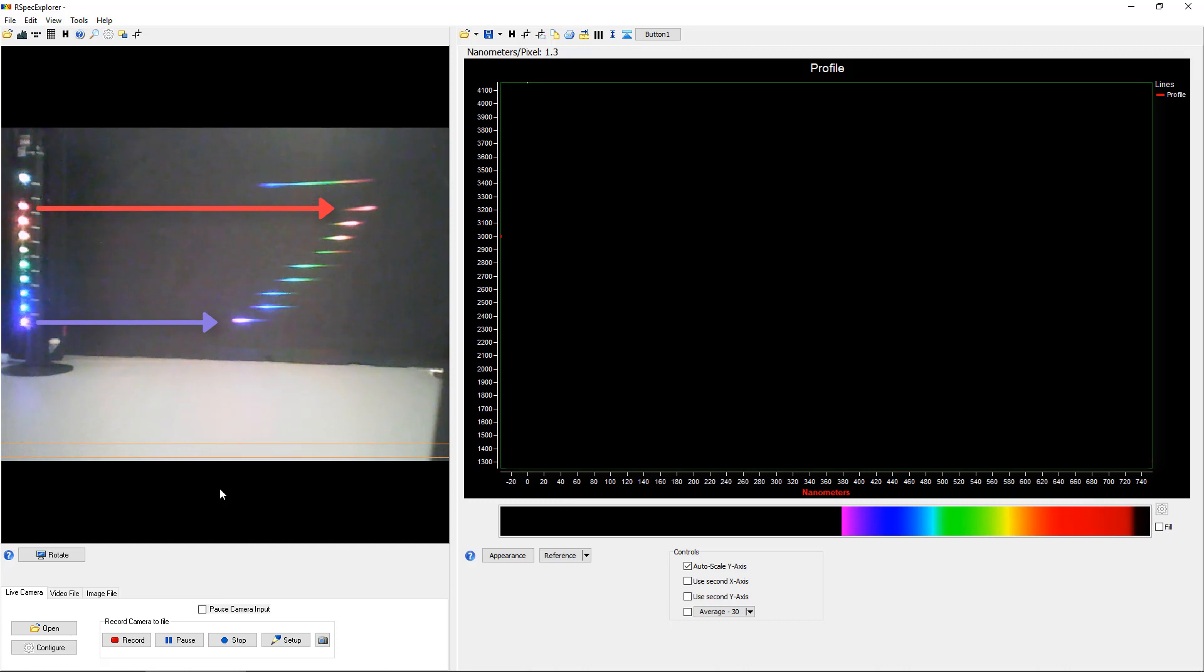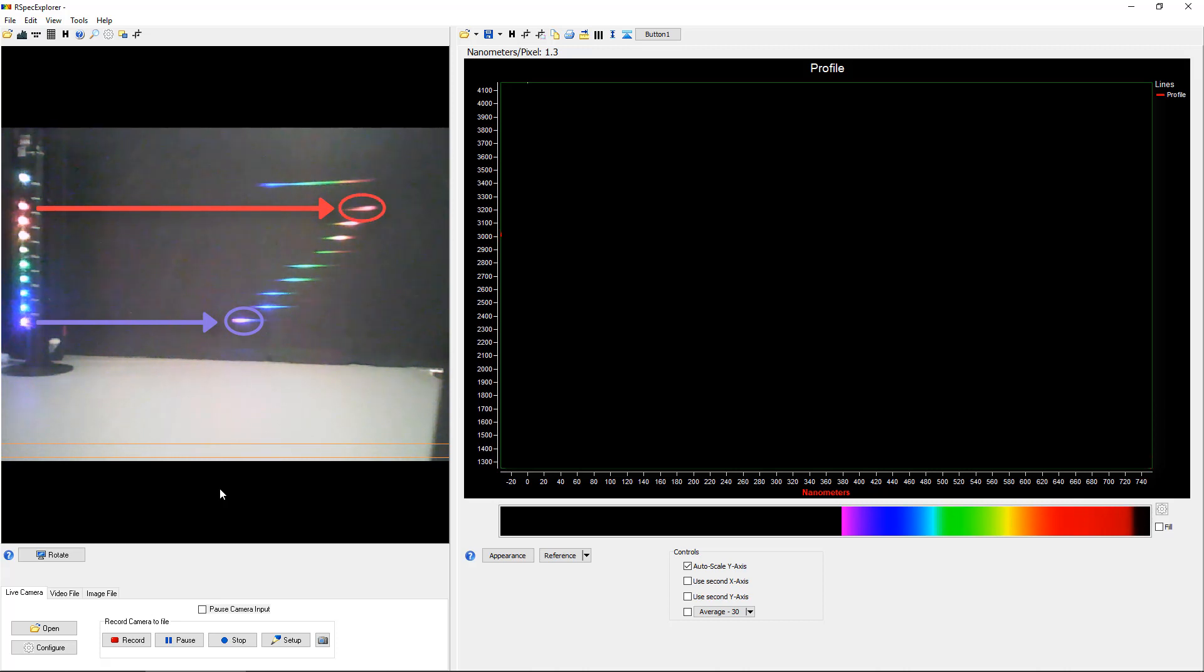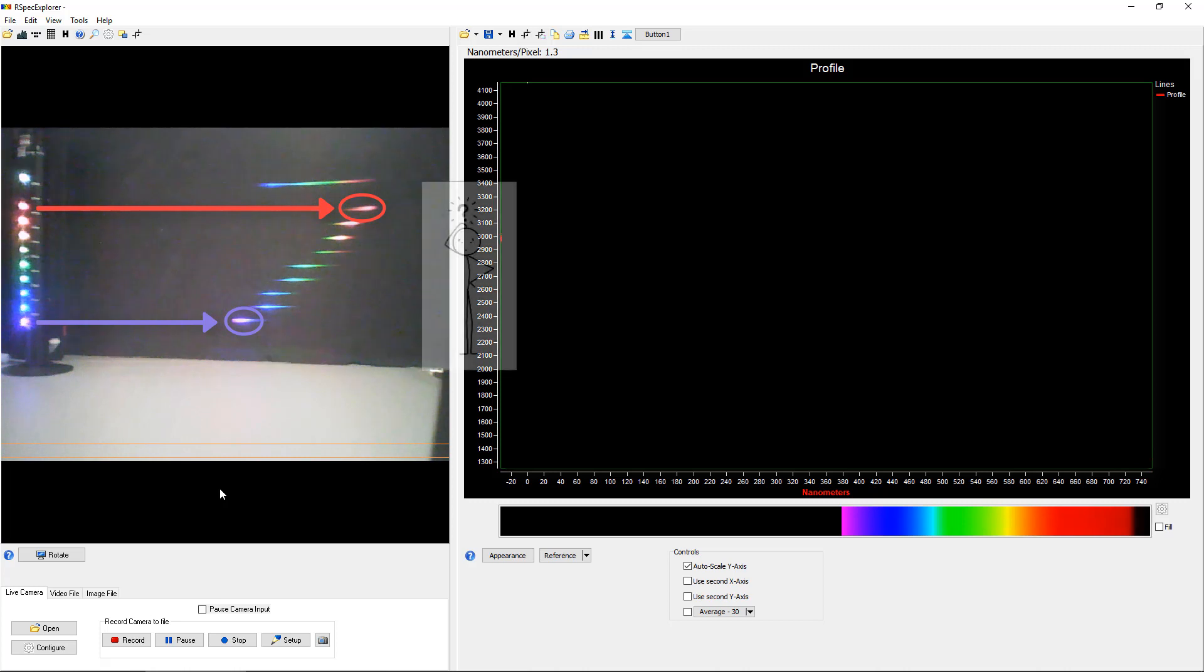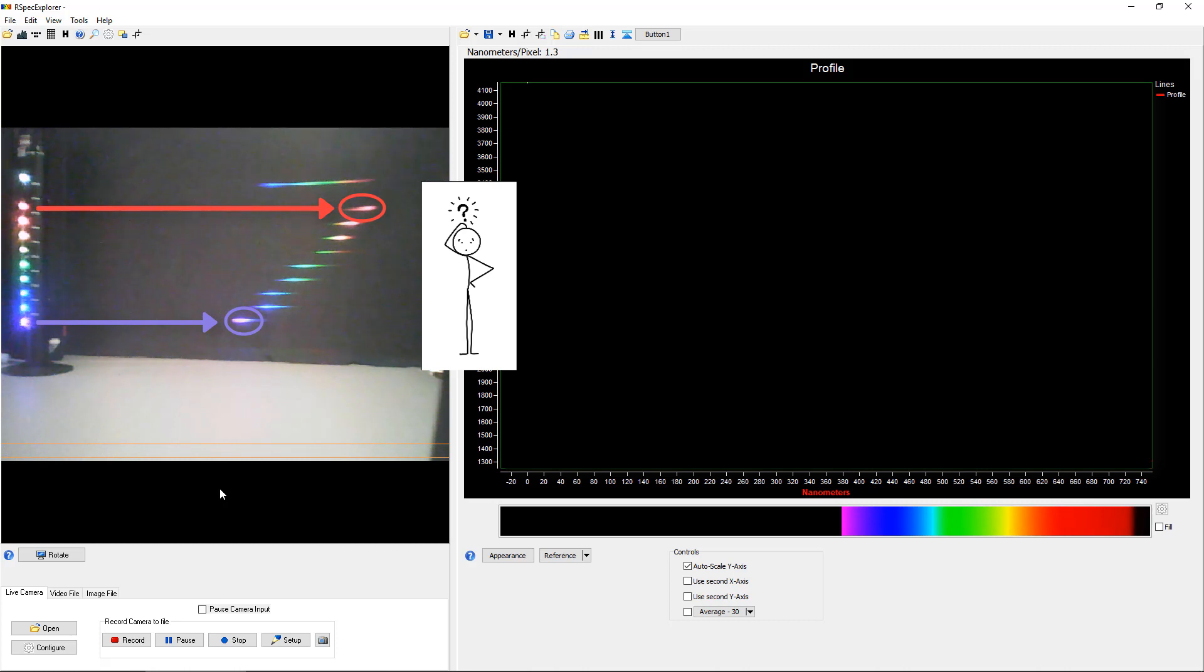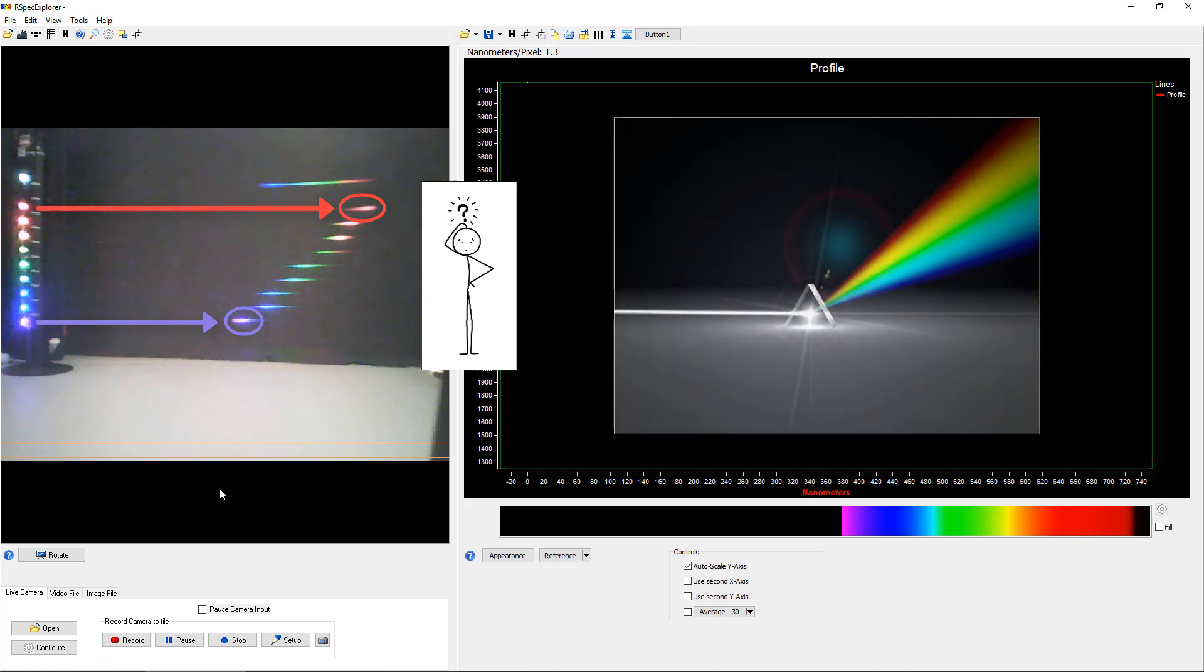This distance here from the purple LED to the diffracted purple is different than the distance from the red LED to its diffracted color. We can challenge our students to explain why these distances are different. Why is this purple diffracted light so much closer to its source LED than this red diffracted light is to its source LED? And you know what? We find that a surprisingly large number of students can't explain why the distances are different.